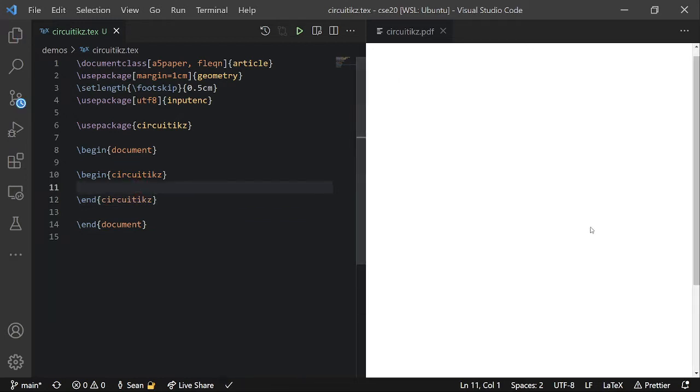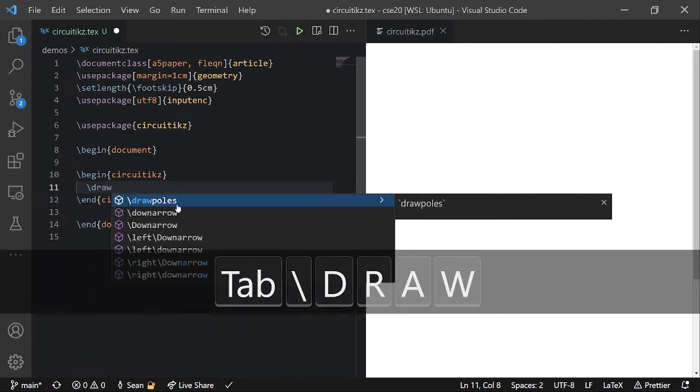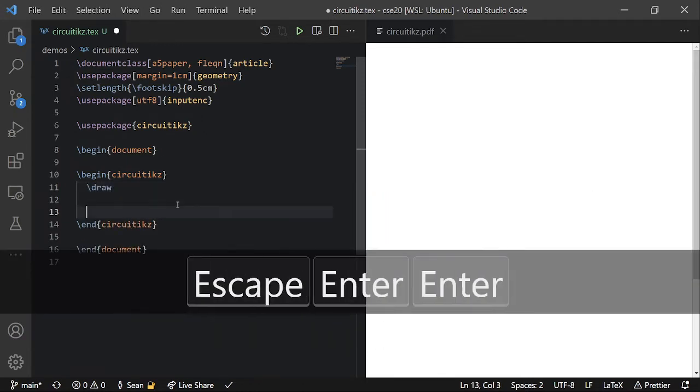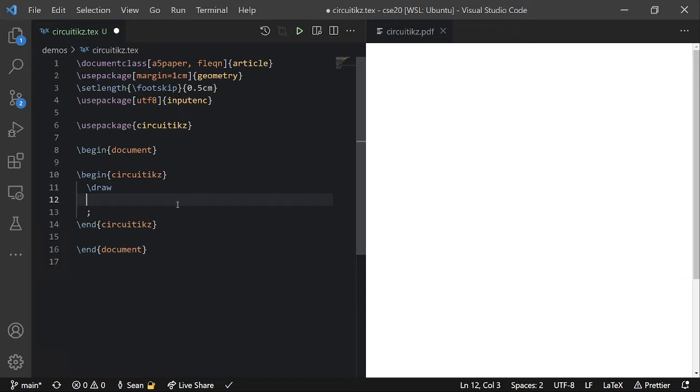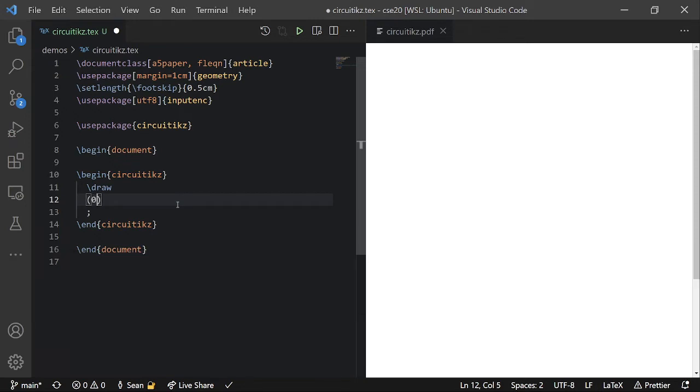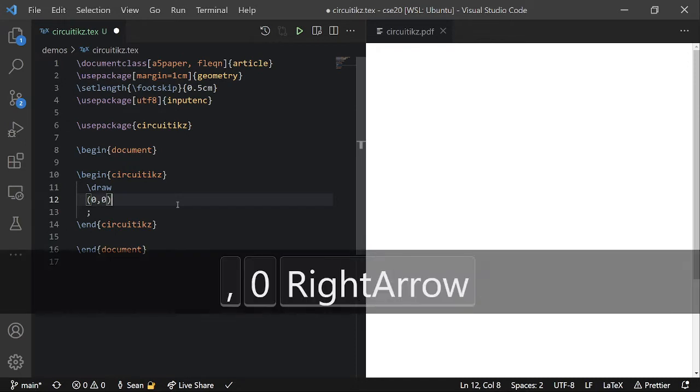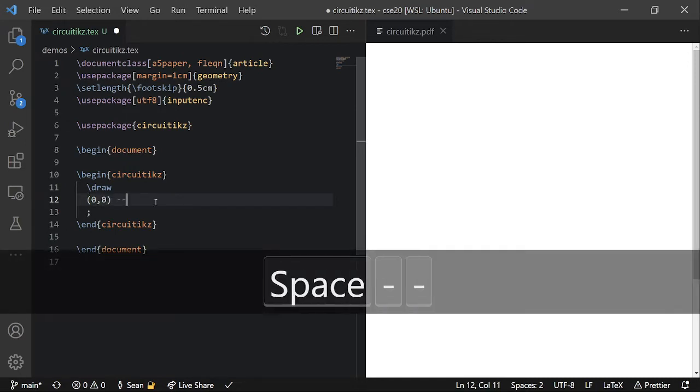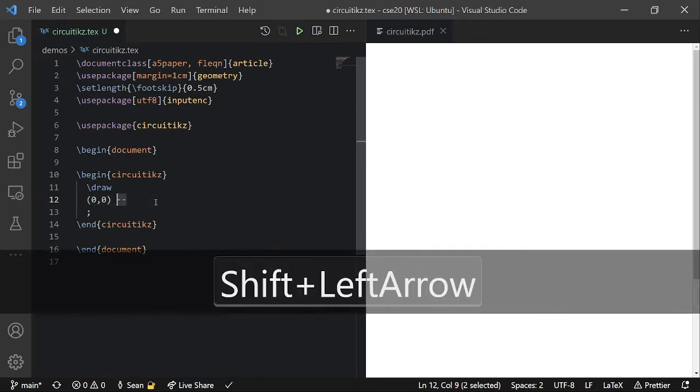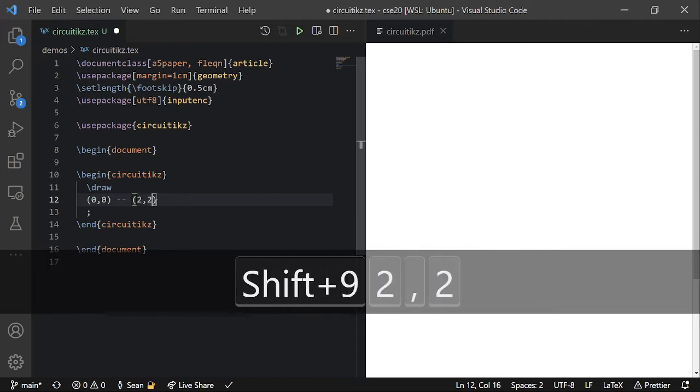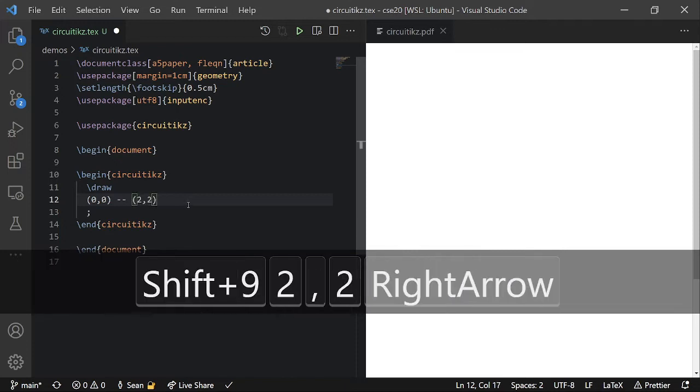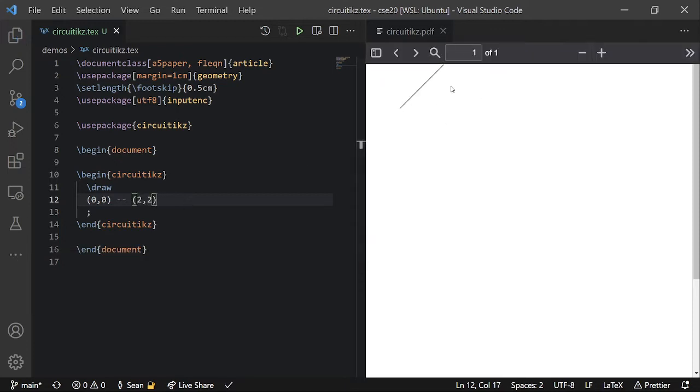So right now it's blank, we haven't drawn anything. In order to draw something, we need to first use the draw command and then end it with a semicolon. And then in between, you can put a starting coordinate with an ordered pair. And then a double dash means to draw a wire between two points. So we want it to end at 2,2. And if you save, you can see that it goes from 0,0 up to 2,2.